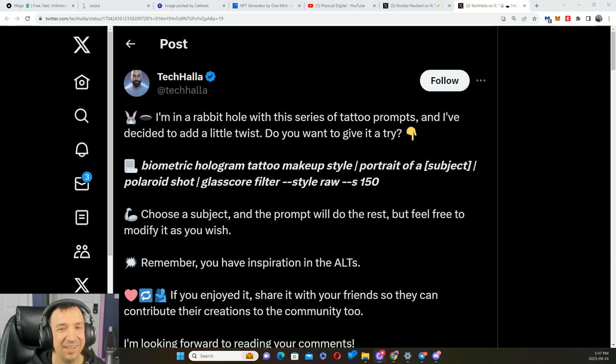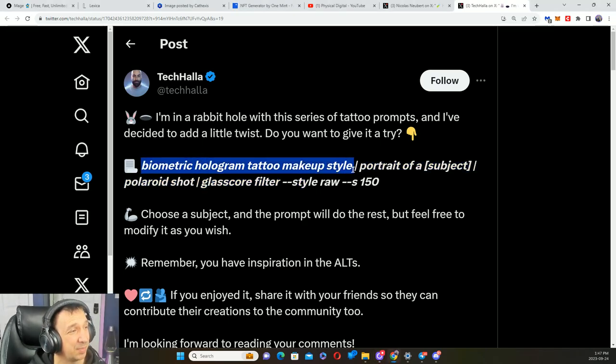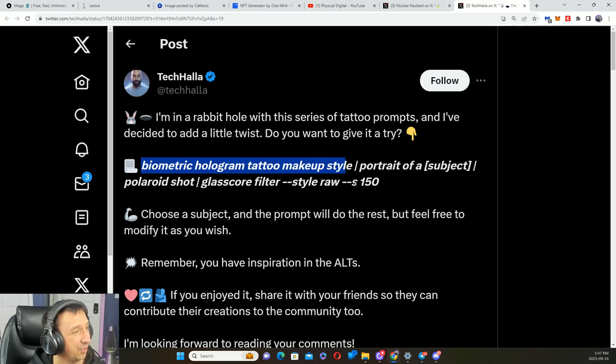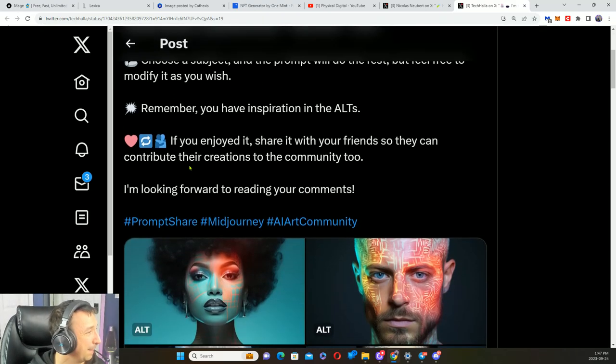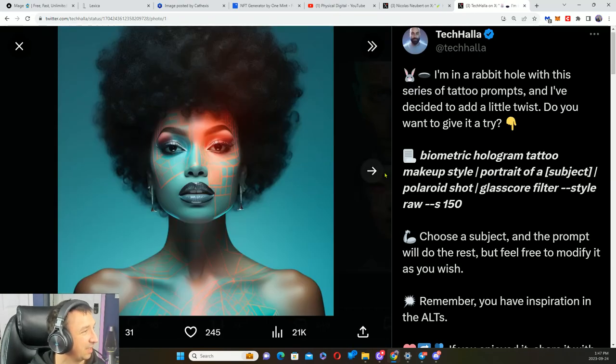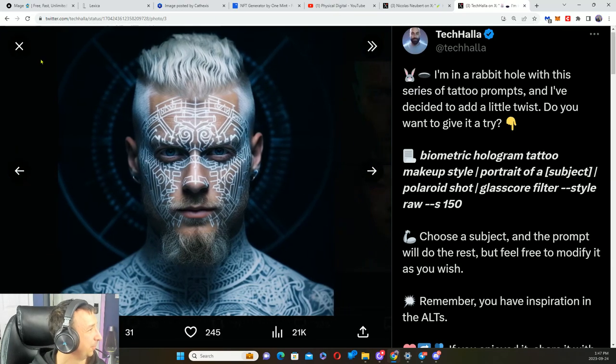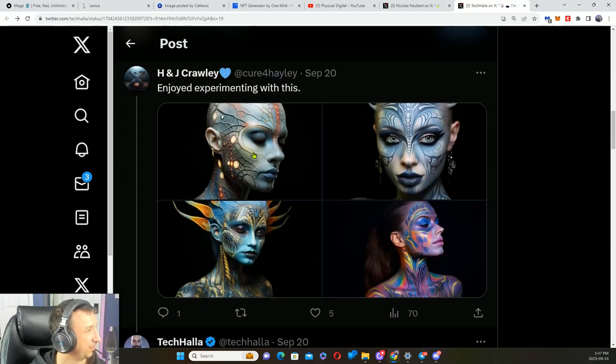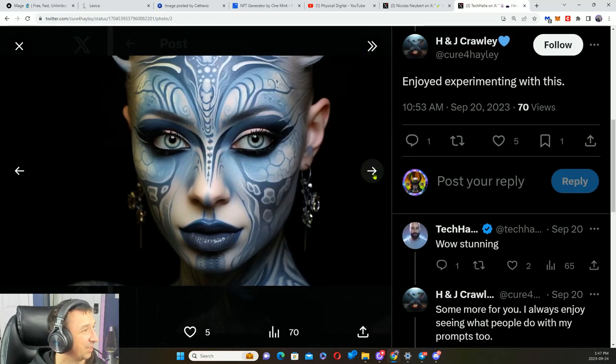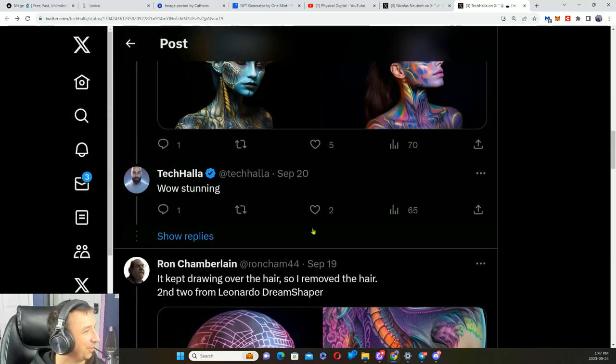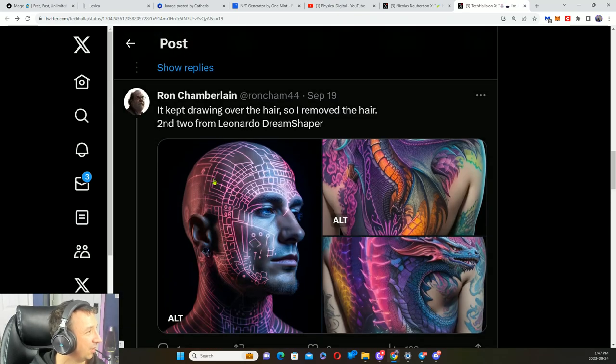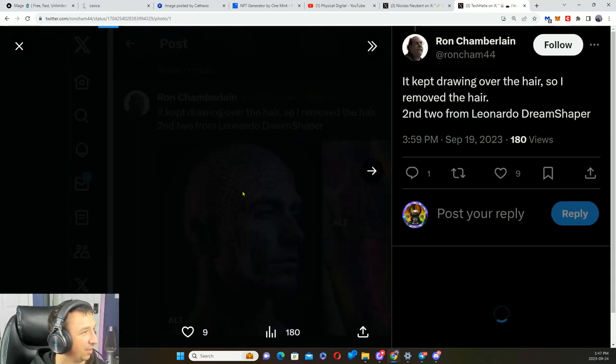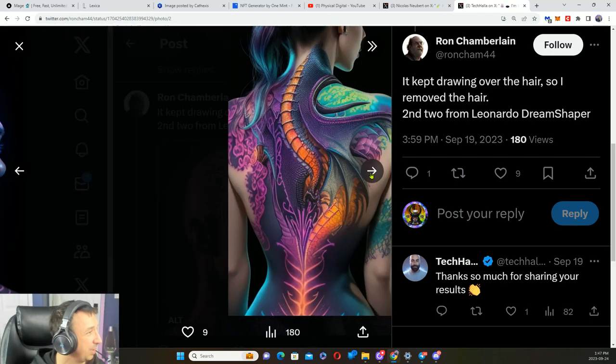Here is one: biometric hologram tattoo markup style, the portrait of a subject, Polaroid shot, glasscore filter style raw, shared by Tech Hollow. Let's give them a follow. Here's some of the examples. Somebody else was experimenting. Wow! Isn't that beautiful? See, this person used DreamShaper, Leonardo DreamShaper.